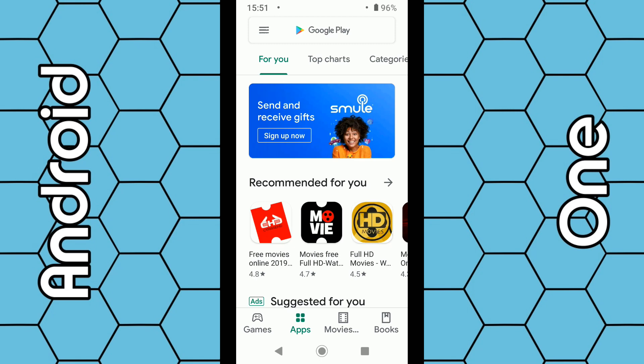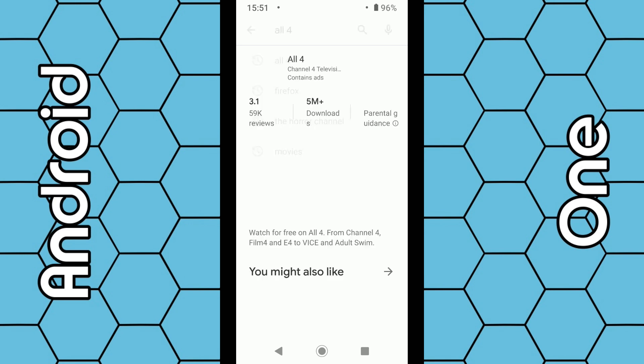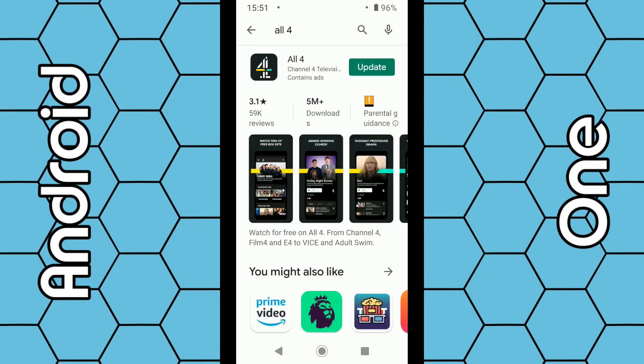Once the Play Store opens up, use the top search box and type in 'All 4' to download the Channel 4 All 4 app. All 4 features programs from Channel 4 which you can stream straight to your television. Once the app is installed on your phone, simply open it up.